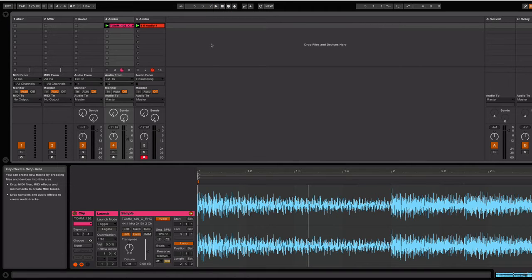But you might want to chop that up and re-trigger it yourself so that you can kind of make a different pattern, something unique to you.